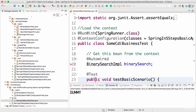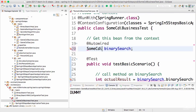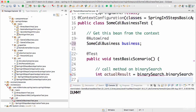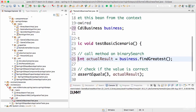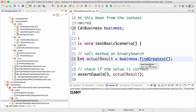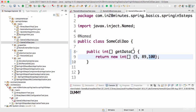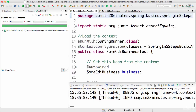Now I want to auto-wire in the dependency — SomeCDIBusiness is what we want to use. I'll take the bean and auto-wire it in here, then call business.findGreatest(). The data we're returning right now is {5, 8, 9}, so 9 should be the output. Let's run it — the test succeeds, so this is working fine.